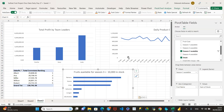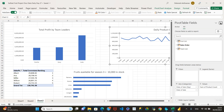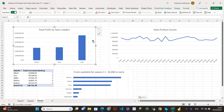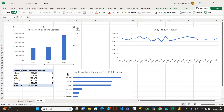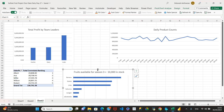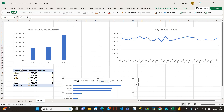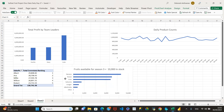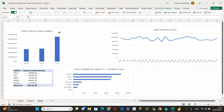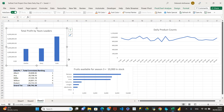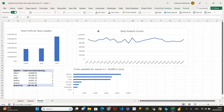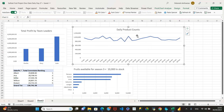After answering all the questions, you can then start making everything look nice and presentable — adding colors, aligning elements, and tidying up the charts. By that point you'll be confident you're presenting the right data.